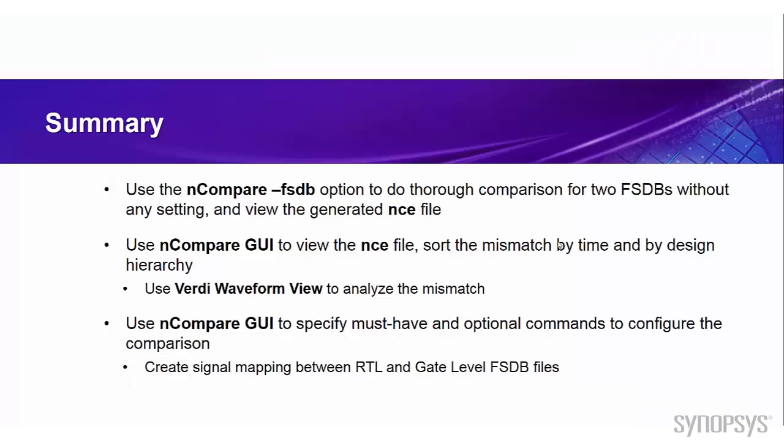Now let's see what we have learned from this video. Firstly, we use the nCompare-fsdb option to do thorough comparison for two fsdb files without any setting, and then view the generated NCE file. Then we use the nCompare GUI to view the NCE file.